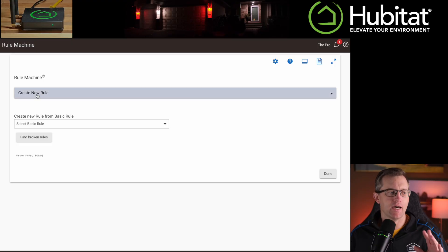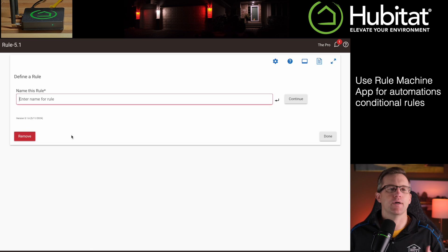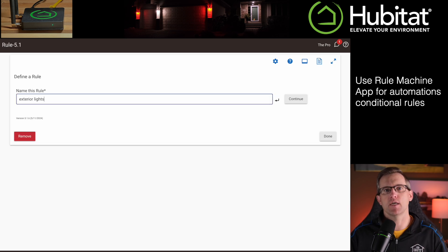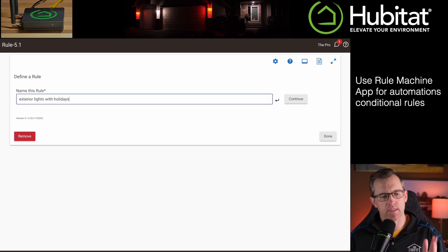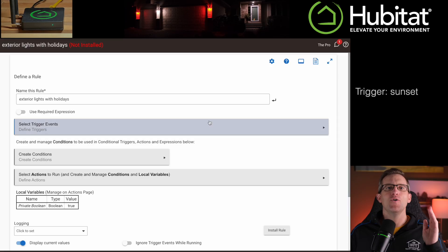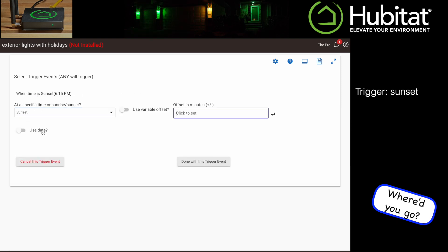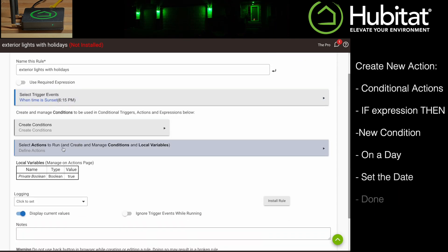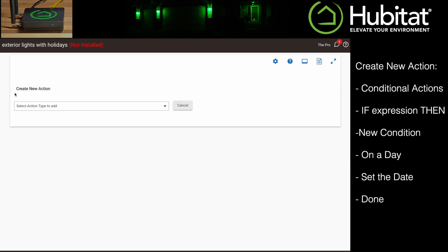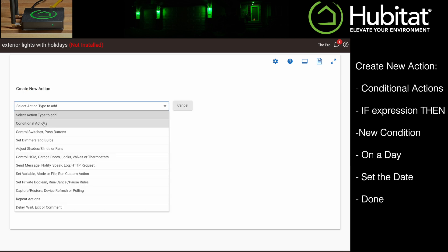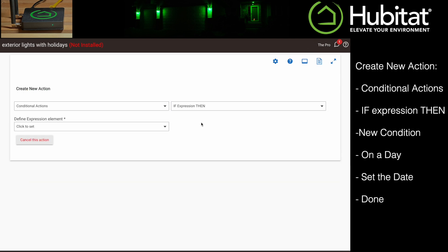Now, this automation is not super complex, but it does require conditional rules, so we'll have to do this in Rule Machine instead of basic rules. If you dig algebra and have always thought, man, I wish you could do math but with words, Rule Machine is going to be your thing. So to set this up, we're going to create a trigger at sunset. Then for our actions, we need to use what they call conditional actions, which are essentially a series of if-then statements.